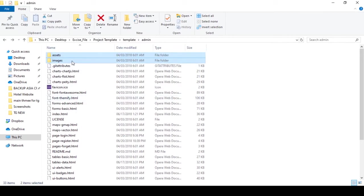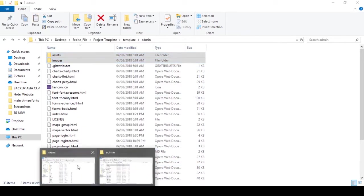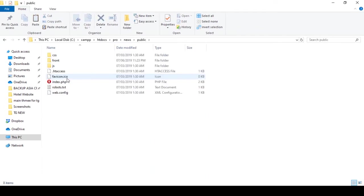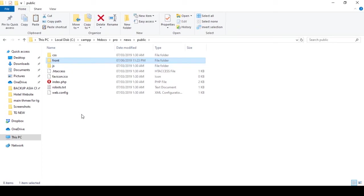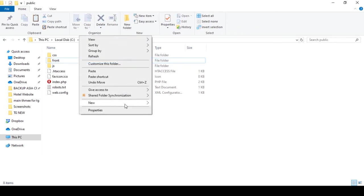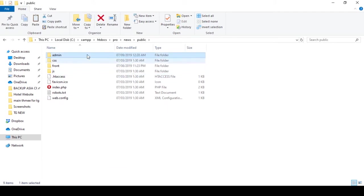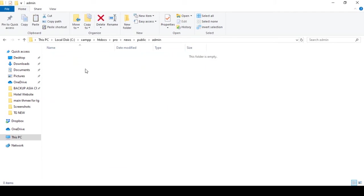We need to copy the assets folder and images from the template. I copy them and go to our project directory — that is the public folder. Inside public I already created a 'front' folder for the front end. Now I create another folder named 'admin' and paste both files inside it.